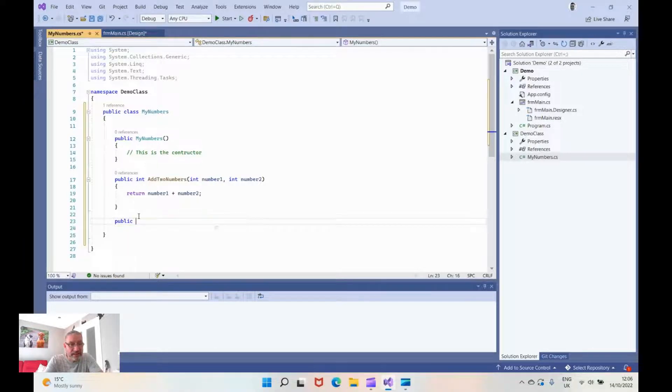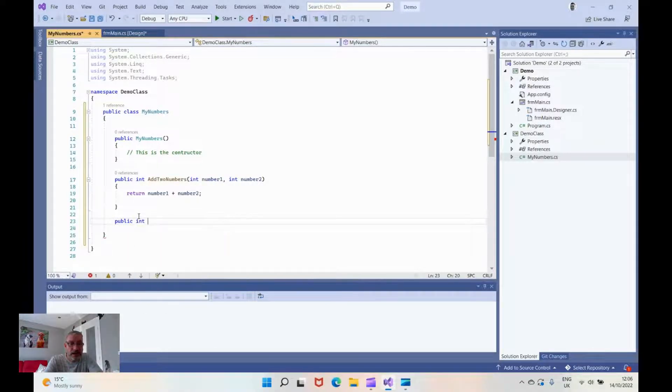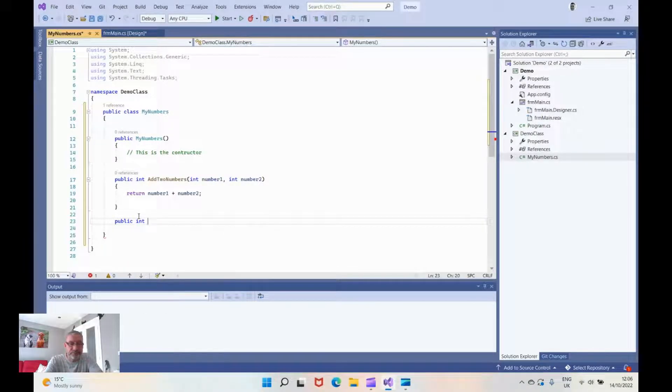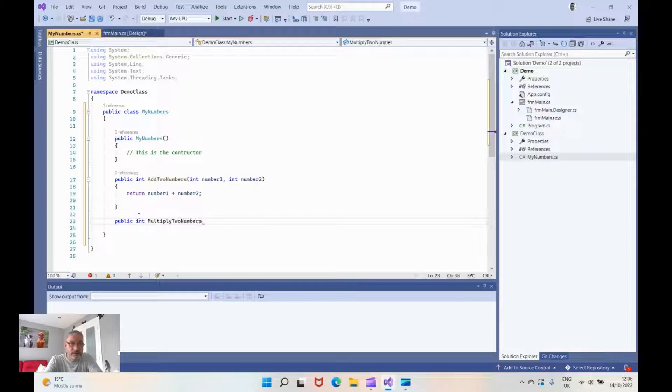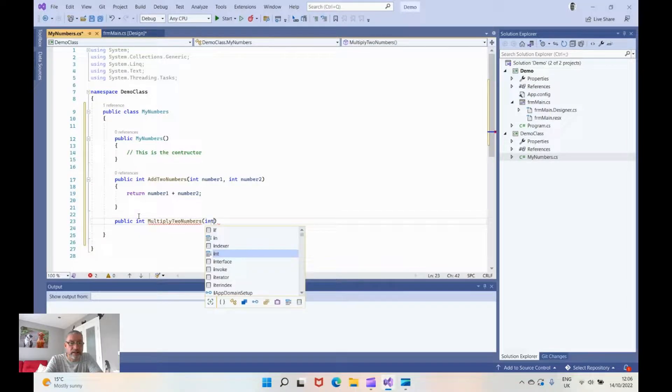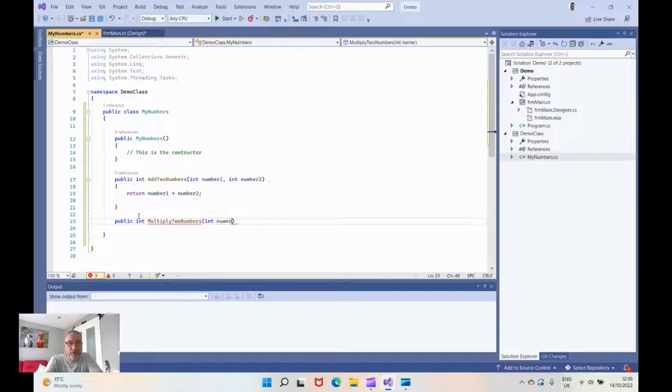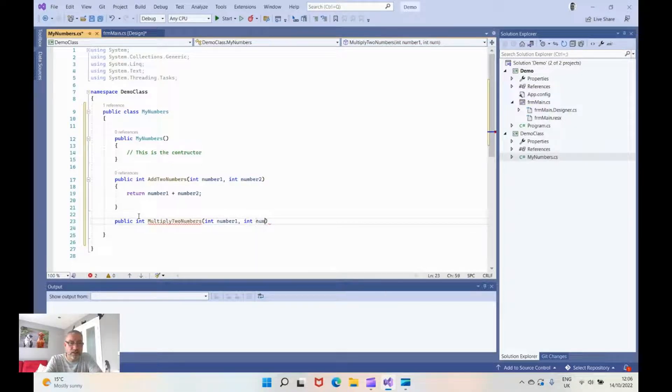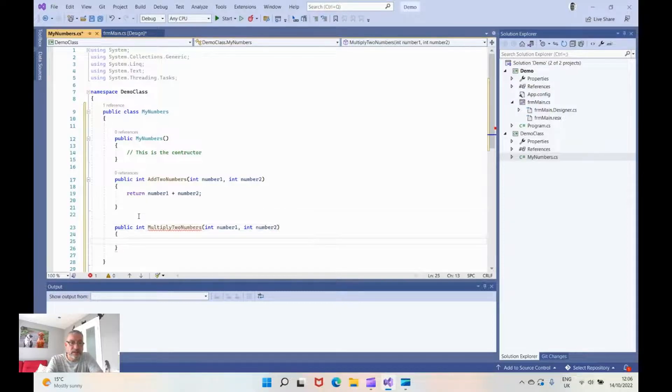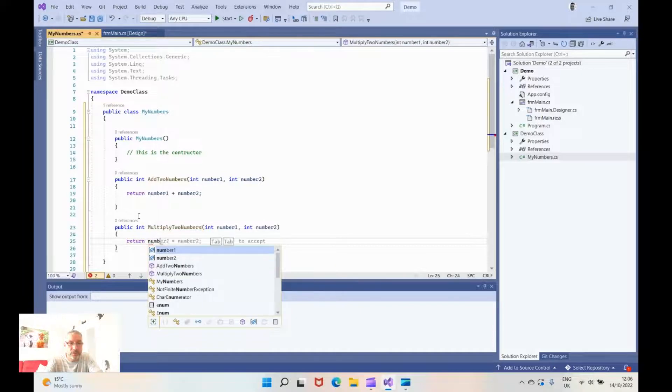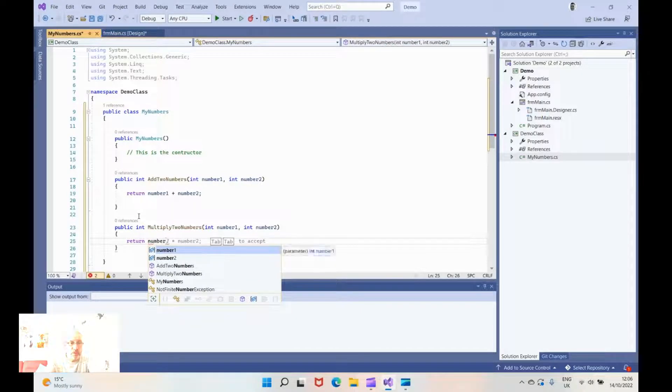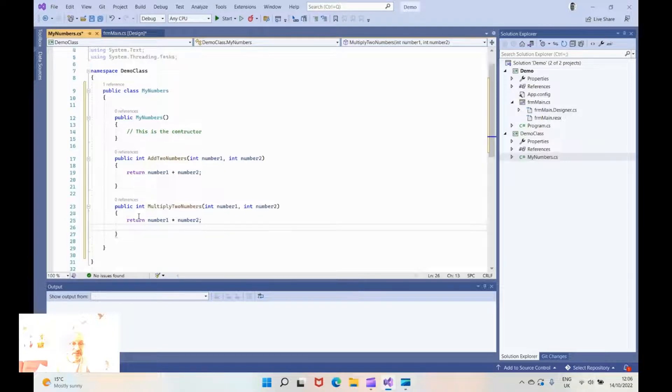We will now create a second method and call it multiply two numbers. Same again, number and number two. And this time we're going to return number times number two. IntelliSense is very clever, it's come back up and said exactly what I'd like to do.